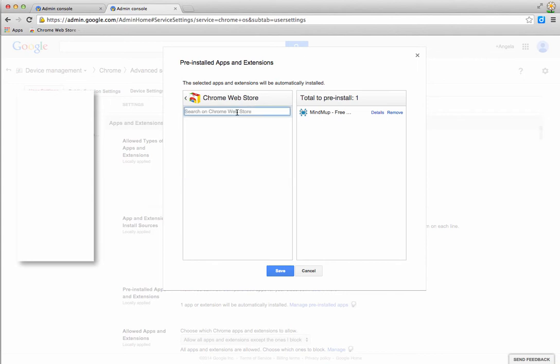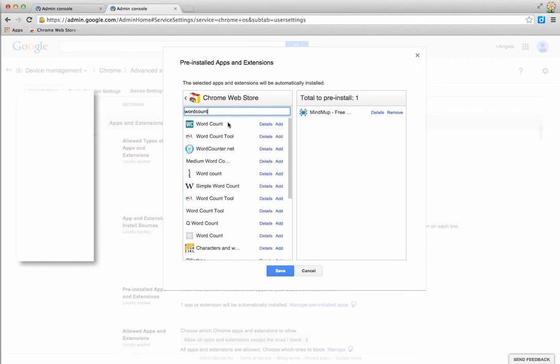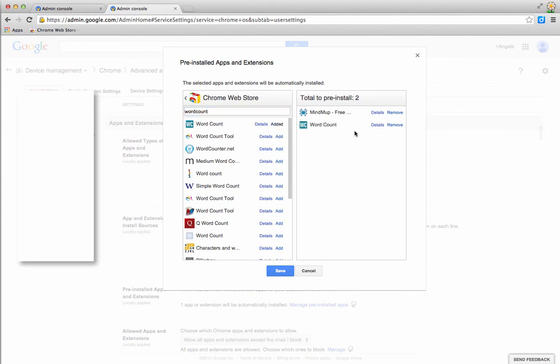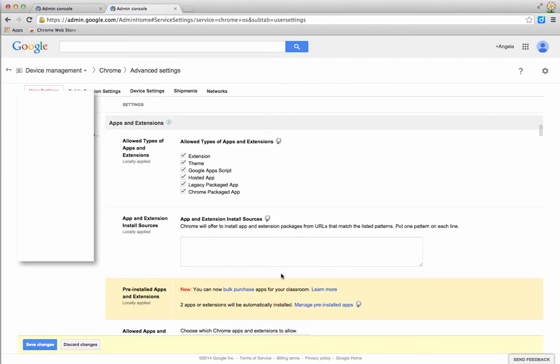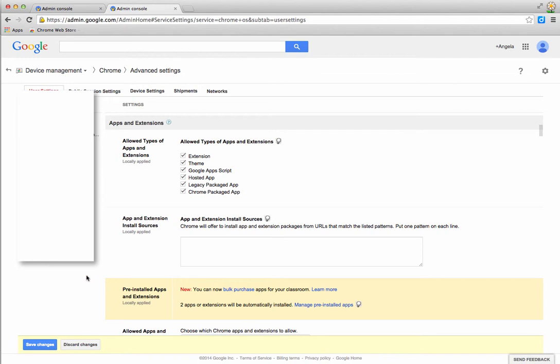For example, if I choose this word count extension, I can just add that to the pre-install list and click Save. That means now when people log into Chrome, those apps will be pre-installed for them.